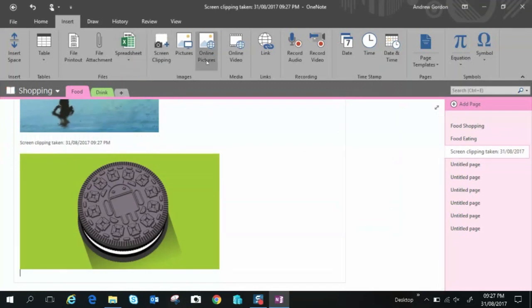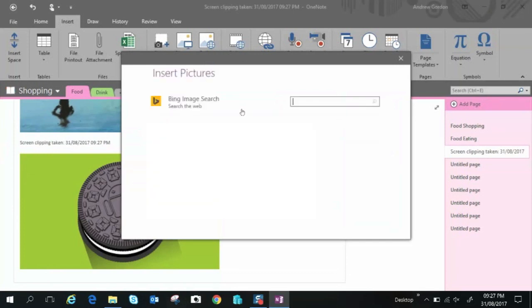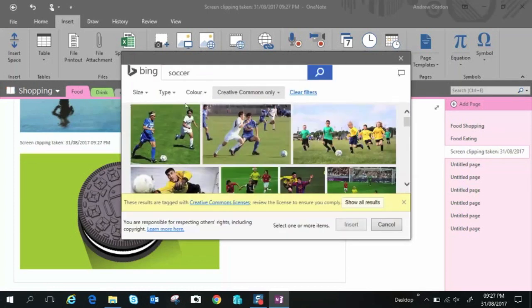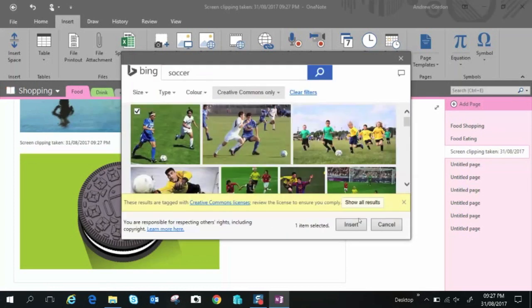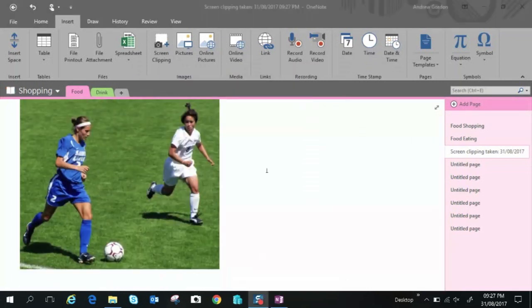So online pictures is similar as well it comes up with Bing search you look for your item and you can select one or you can select as many as you like and just insert those into your sheet.